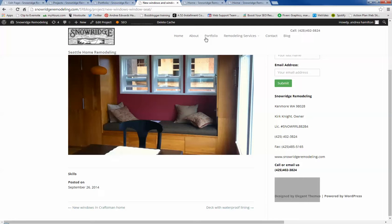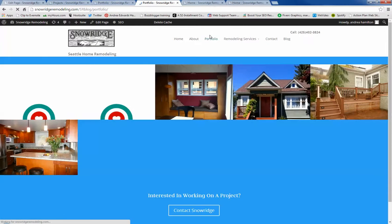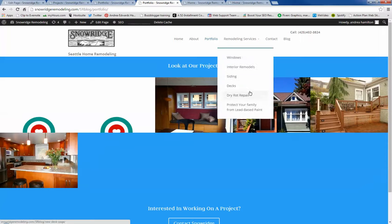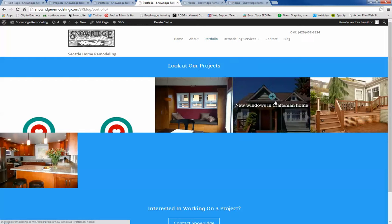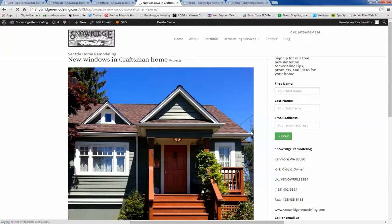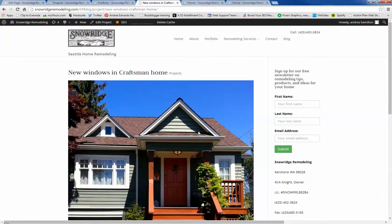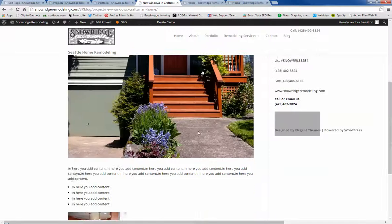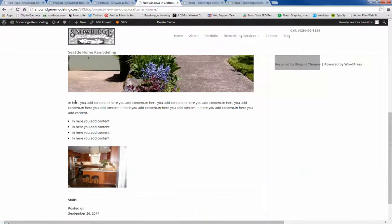See, I made another one where you can add lots more text. I did it to this one, the craftsman home. So there's my featured image that shows up there. And then you can add more content and you can have more pictures down here.